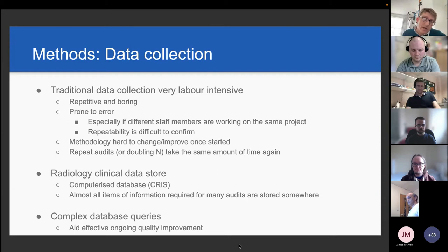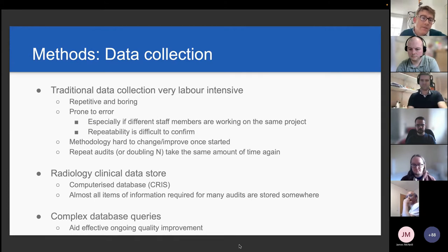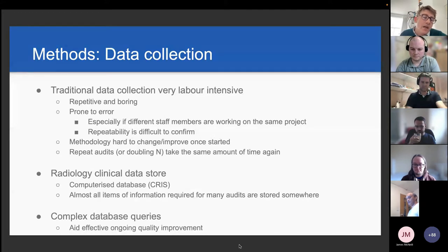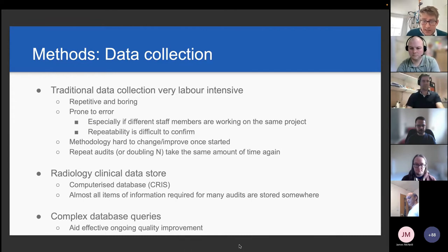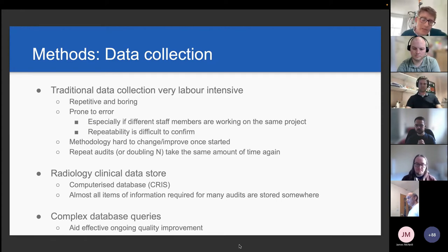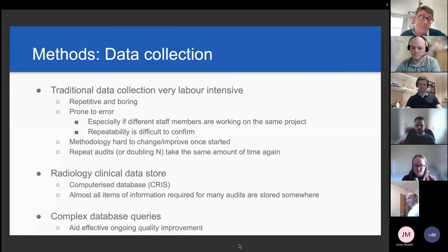Traditional methods as a junior doctor going through the quality improvement process — data collection can be incredibly labour intensive, very repetitive and boring, and of course prone to error. Methodology is quite hard to change and improve once you've started; it can take just as long again to repeat the audit with a slightly different methodology if you think of an improvement halfway through. We're lucky in radiology in that we have a fairly mature relational database of all our clinical data, and almost all radiology metadata is available within this relational database for audits and quality improvement purposes.